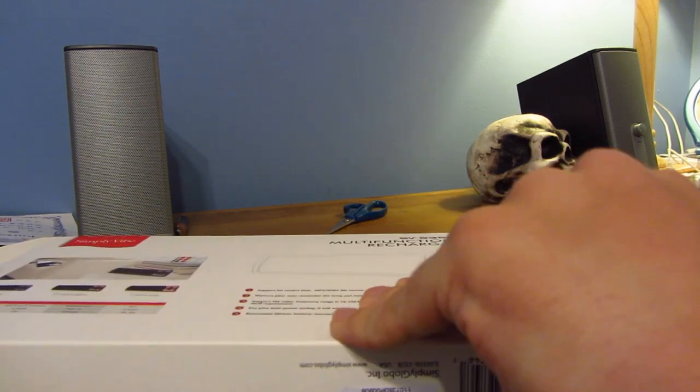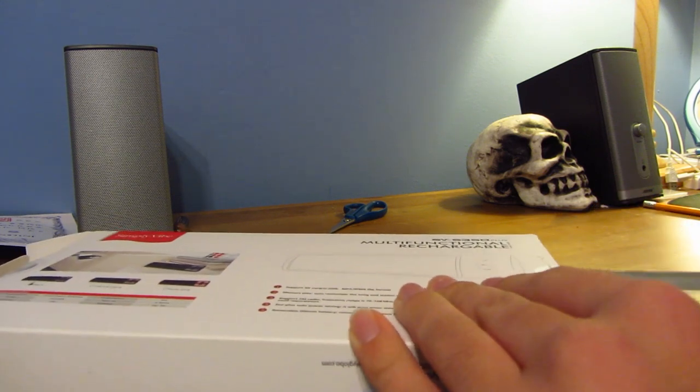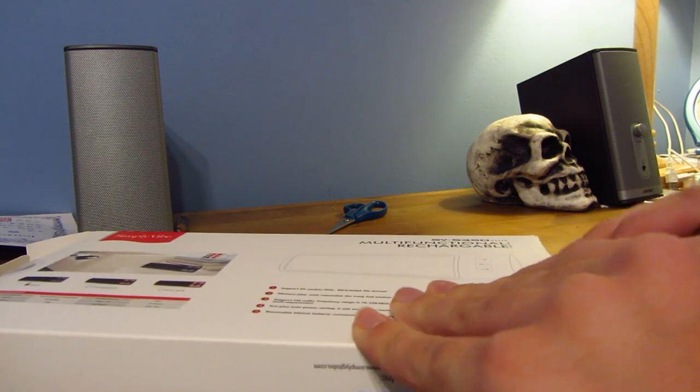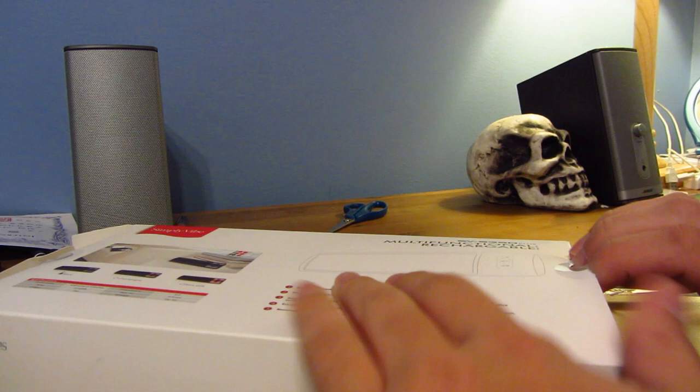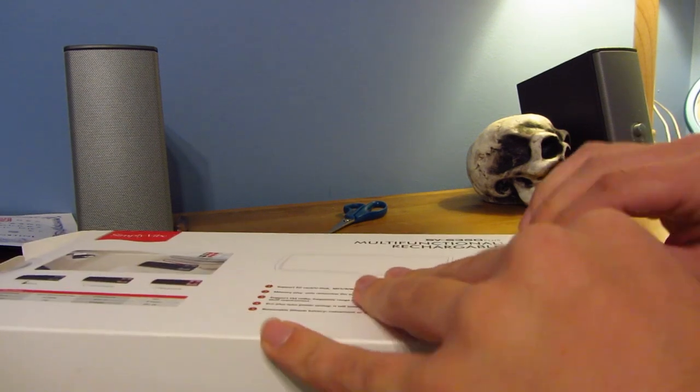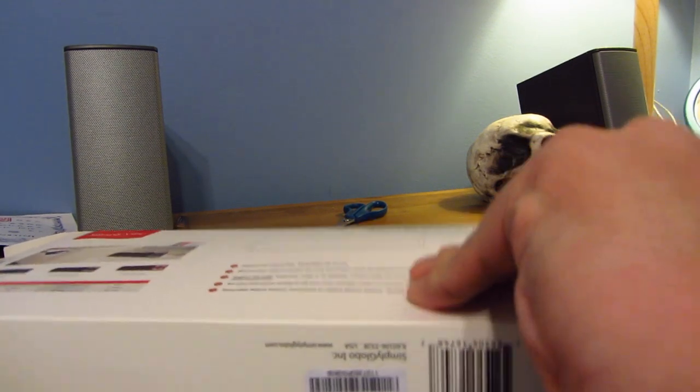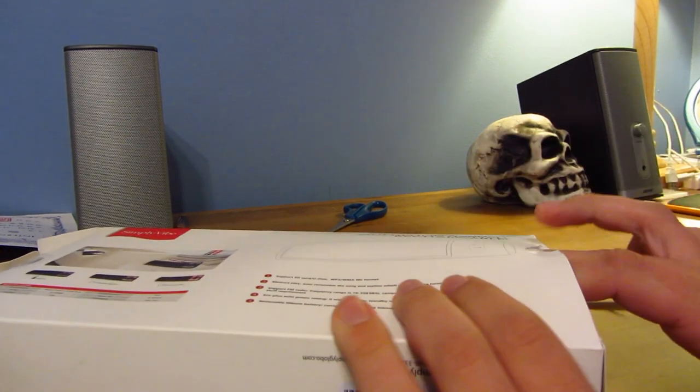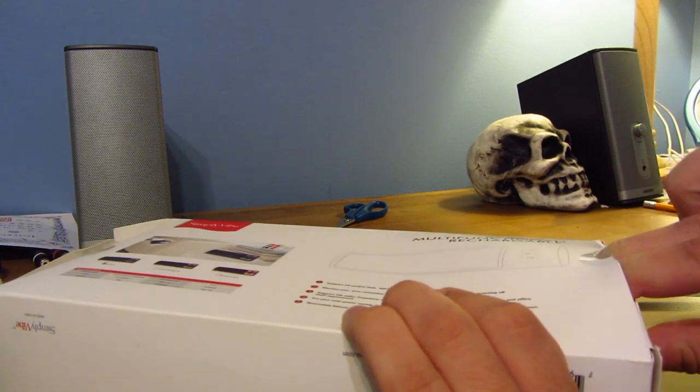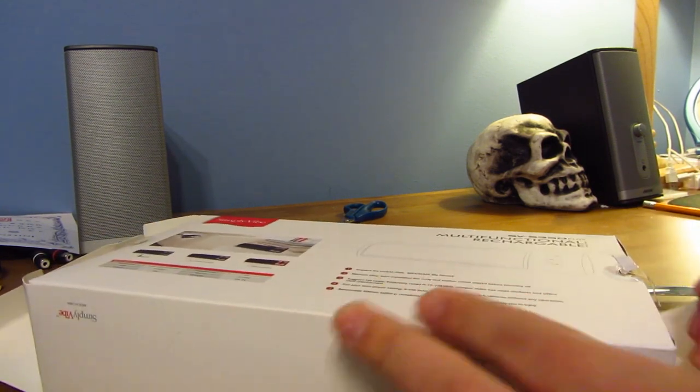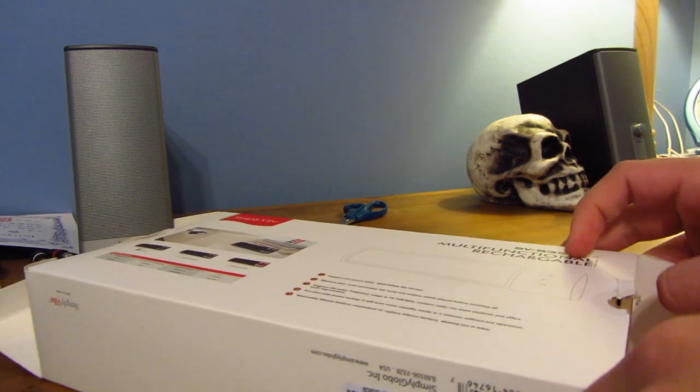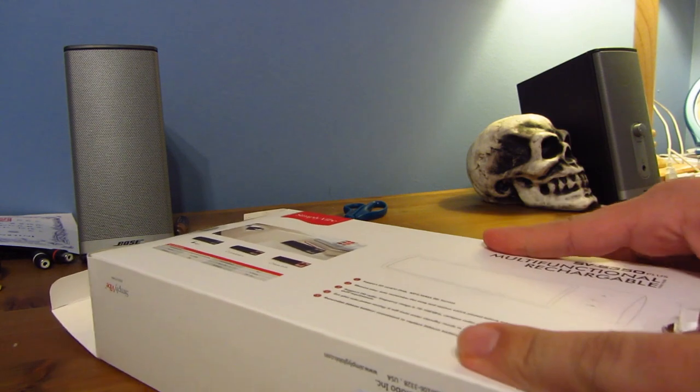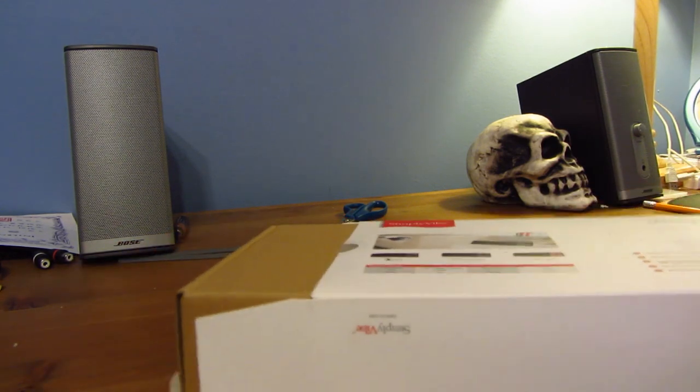I'll rip the box a little bit, but I'm trying to be careful. There we go. Let's see if we can push this out. There we go.